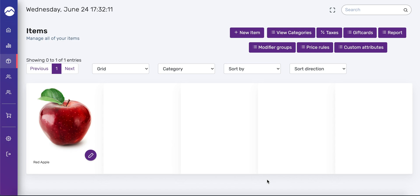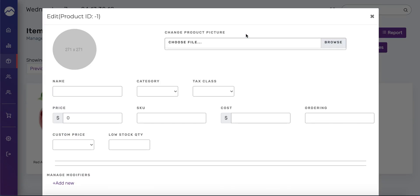As you can see, we have one product called Red Apple. To add a new one, press the new item button up top, and in the pop-up window, fill out as much information as you can. The information that's required for creating a new product is the name, category, tax class, and price.